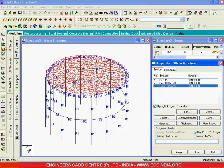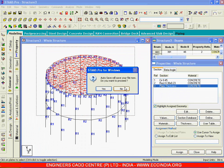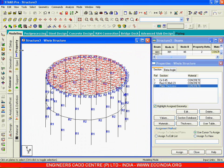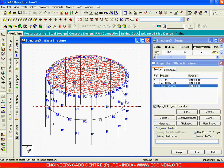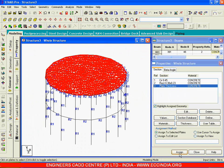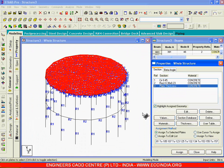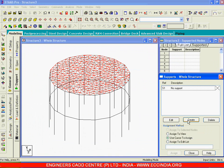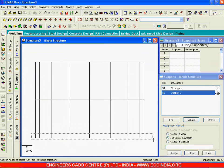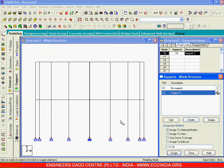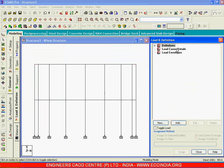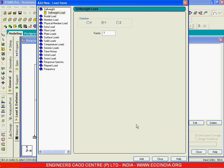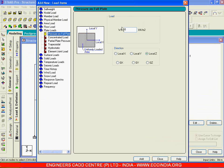The plate thickness — I will choose the plate cursor and give it to all the plates. Select the plates like this and say assign, yes. Now let us give supports, fixed at the bottom. Now let us give the loads — let me give self weight, add, and then let me give a plate load of minus 1k.